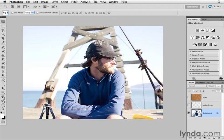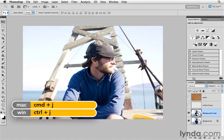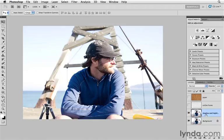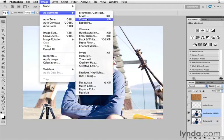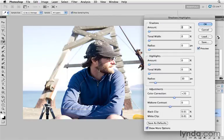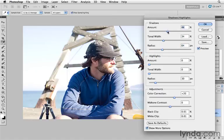One of the first things I want to do is work on the overall exposure — bring out some of the shadows and bring down some of the highlights. We'll start by clicking on our background layer. Then copy the background layer by pressing Command or Ctrl+J and name this 'Shadow and Highlights.' We'll go to Image, then Adjustments, then Shadows and Highlights, and bring up the shadow detail by increasing the sliders while still keeping some contrast.